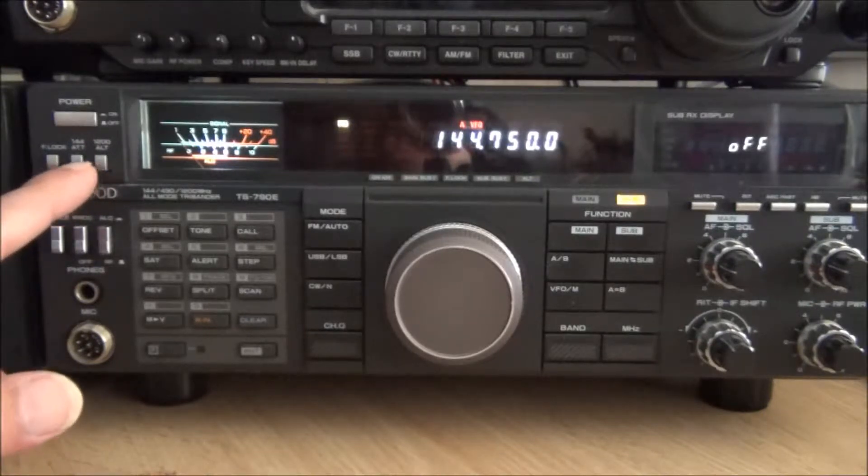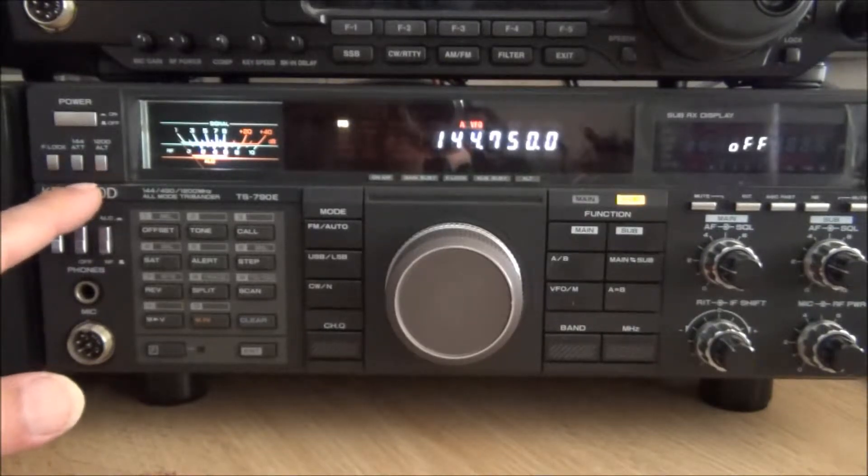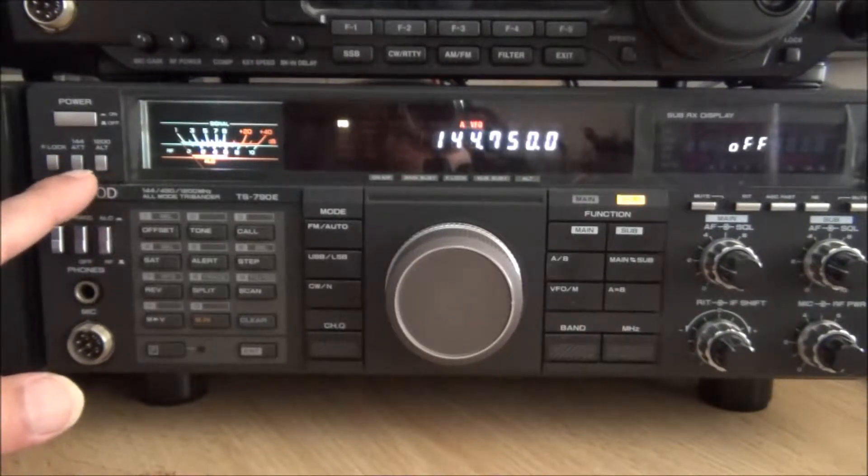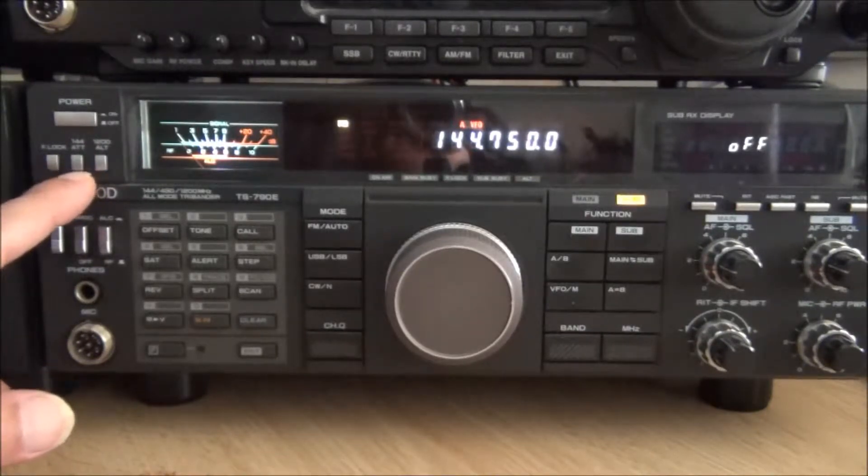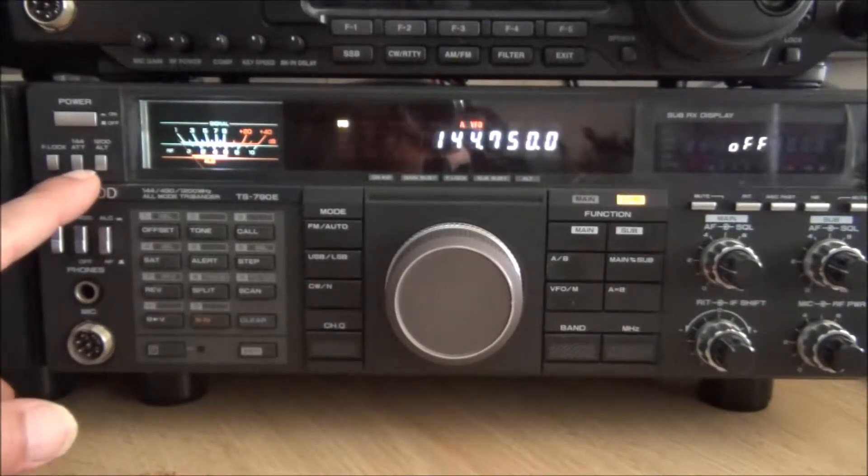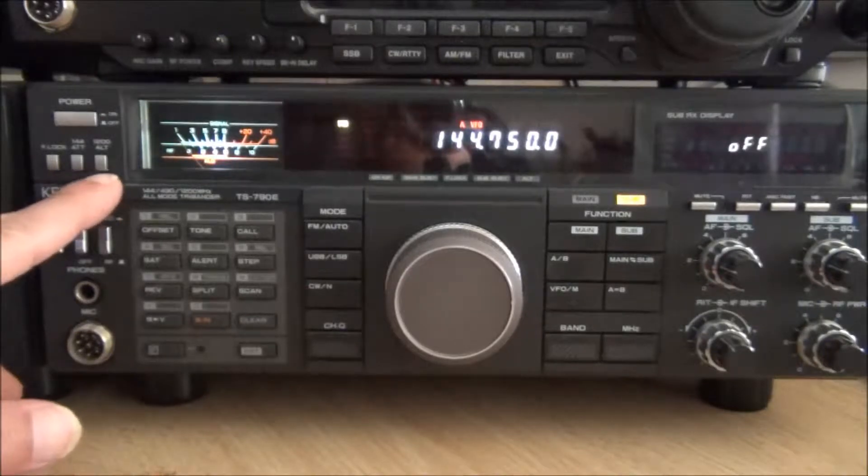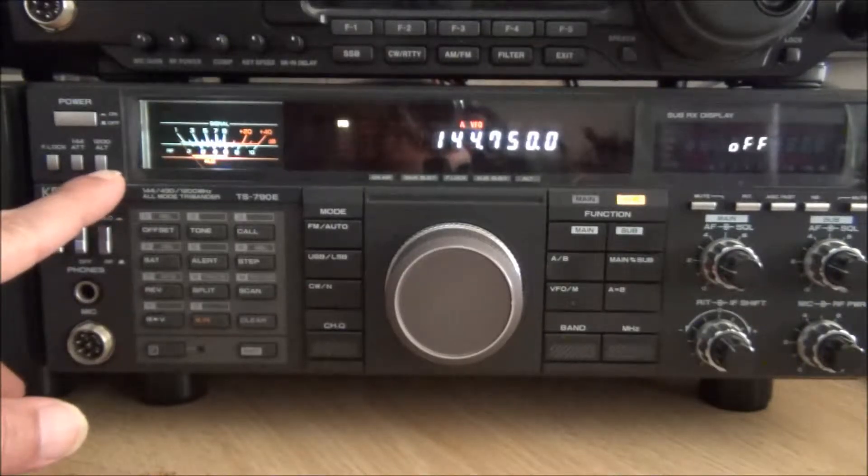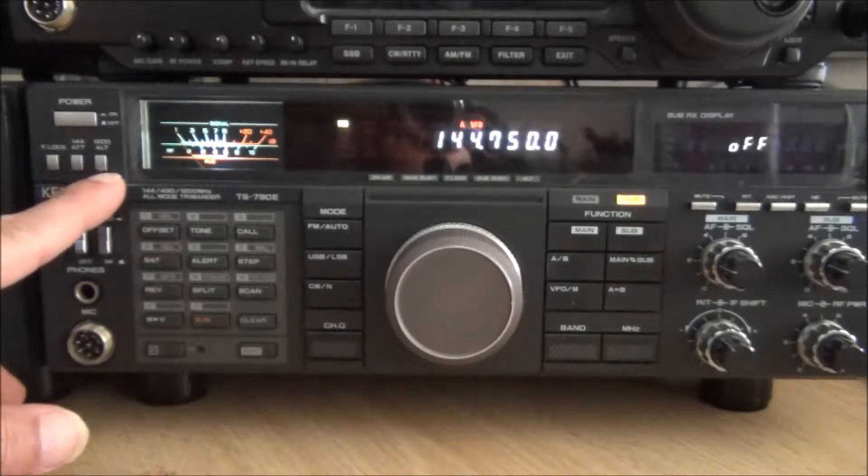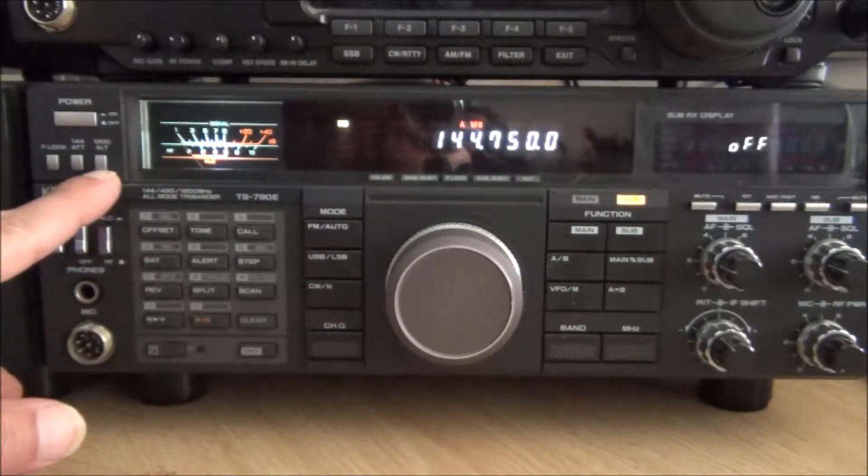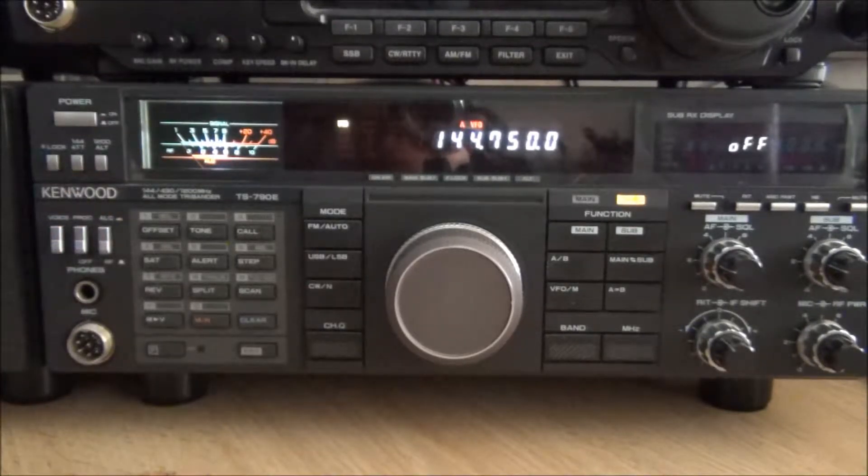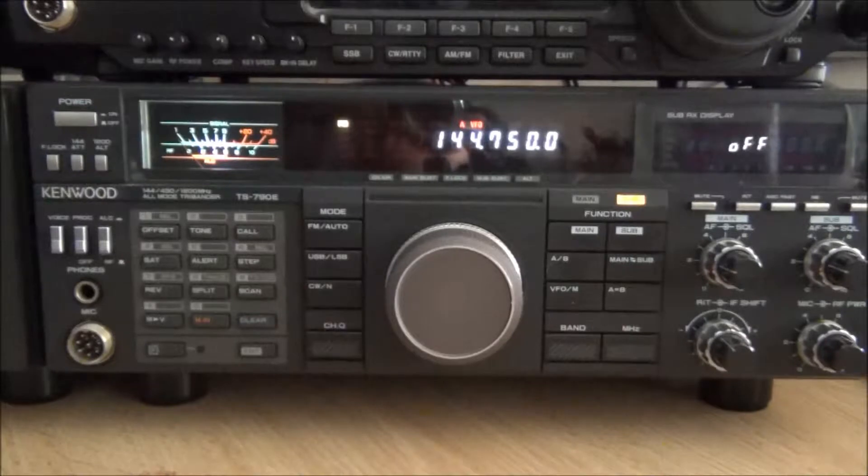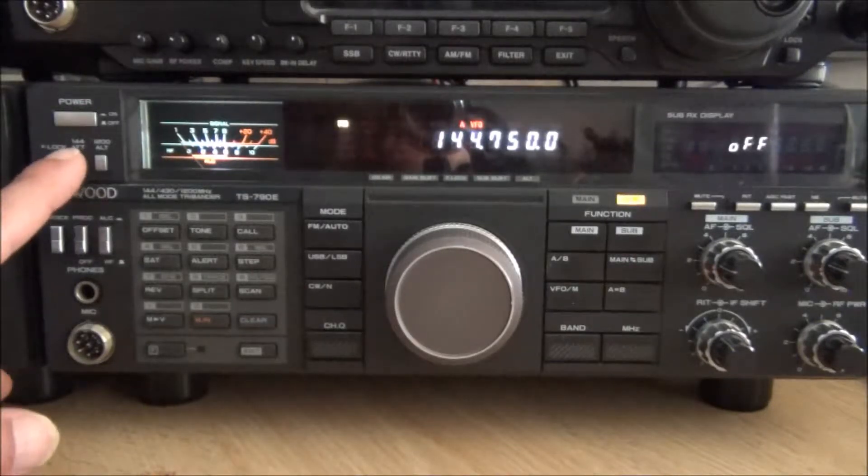I've used the 144 attenuator switch as the on-off button for the encoder. And I've used the 1200 alt button to double up as the tone select.